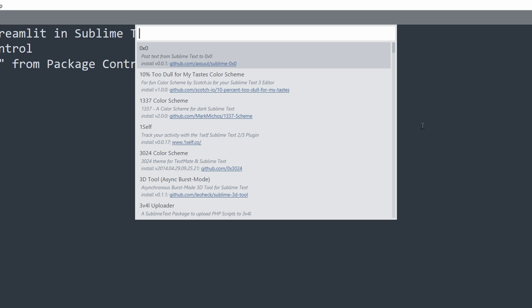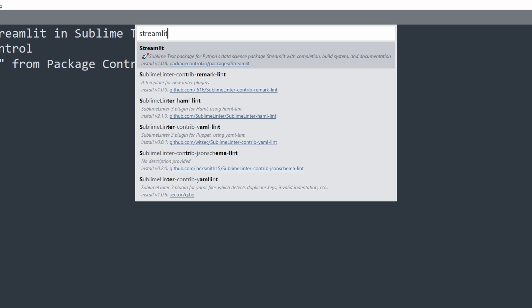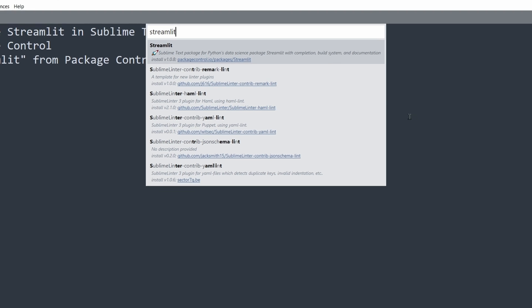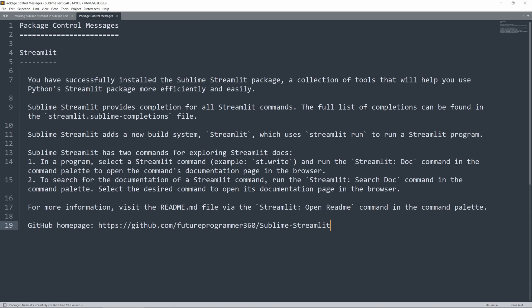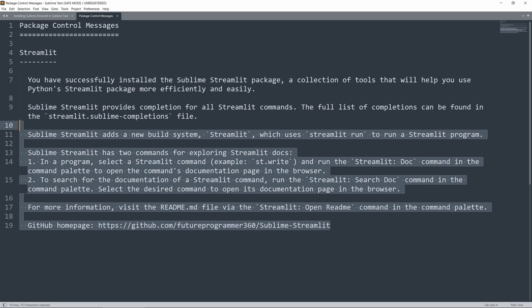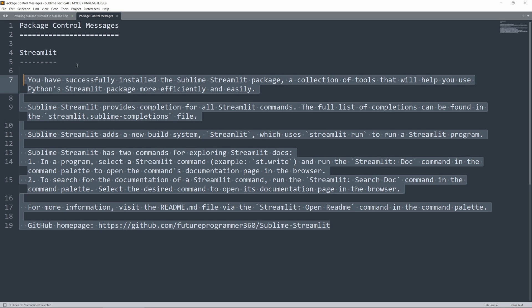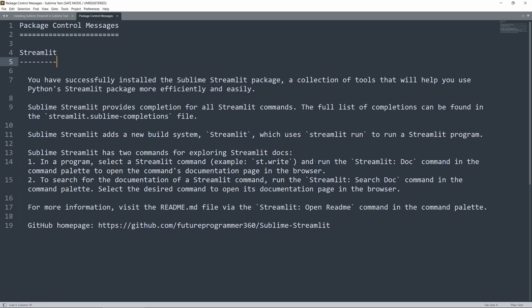In this box, you want to type in Streamlit, which is the name of the package we want to install. Clicking Enter here, you should see this Package Control message displayed about Streamlit. And of course, I'll talk about all of this in just a second. If you see this page open up, that means you have successfully installed Sublime Streamlit within Sublime Text.